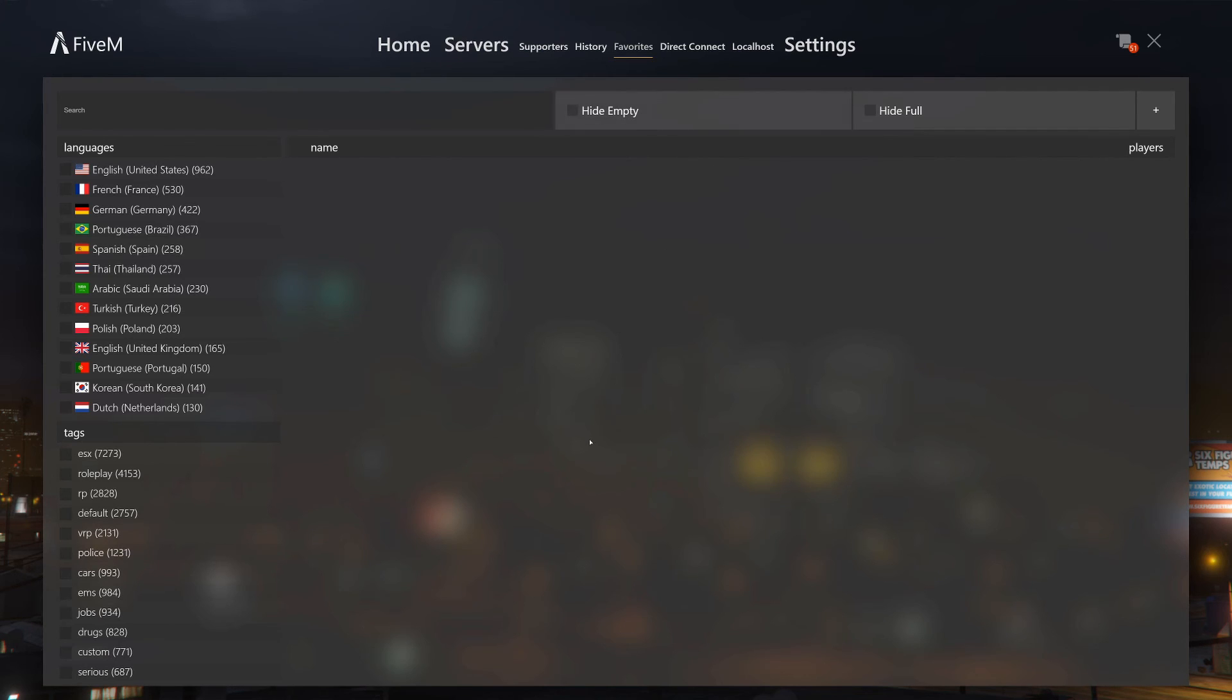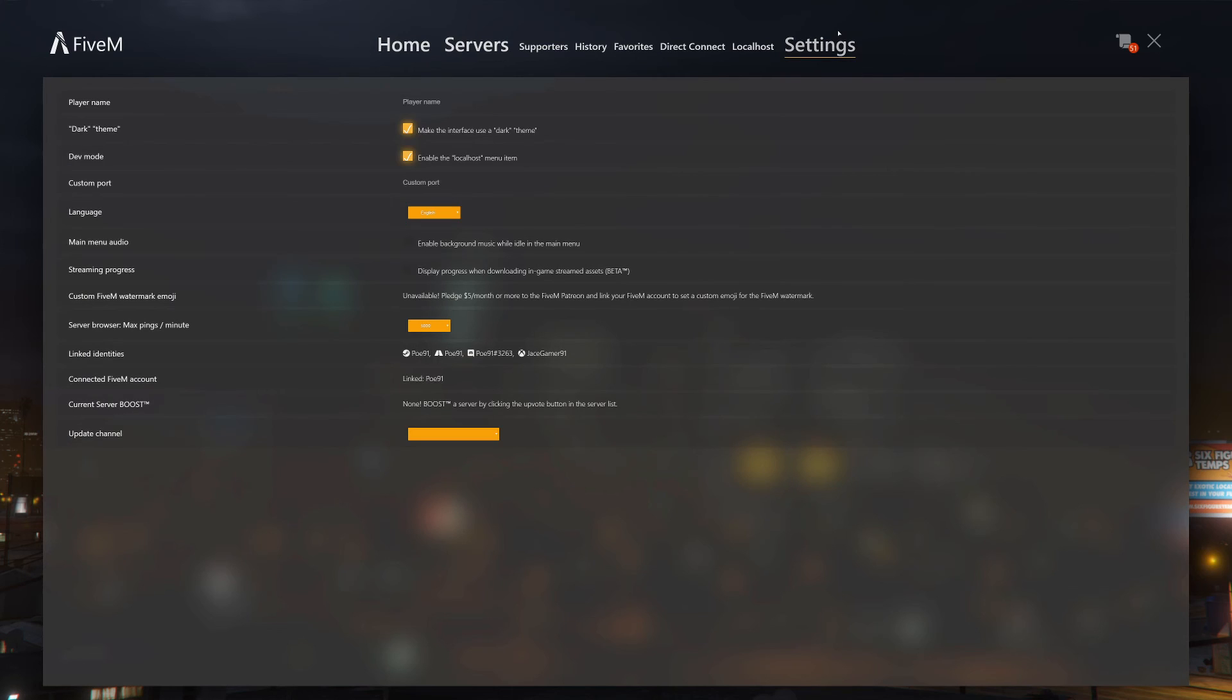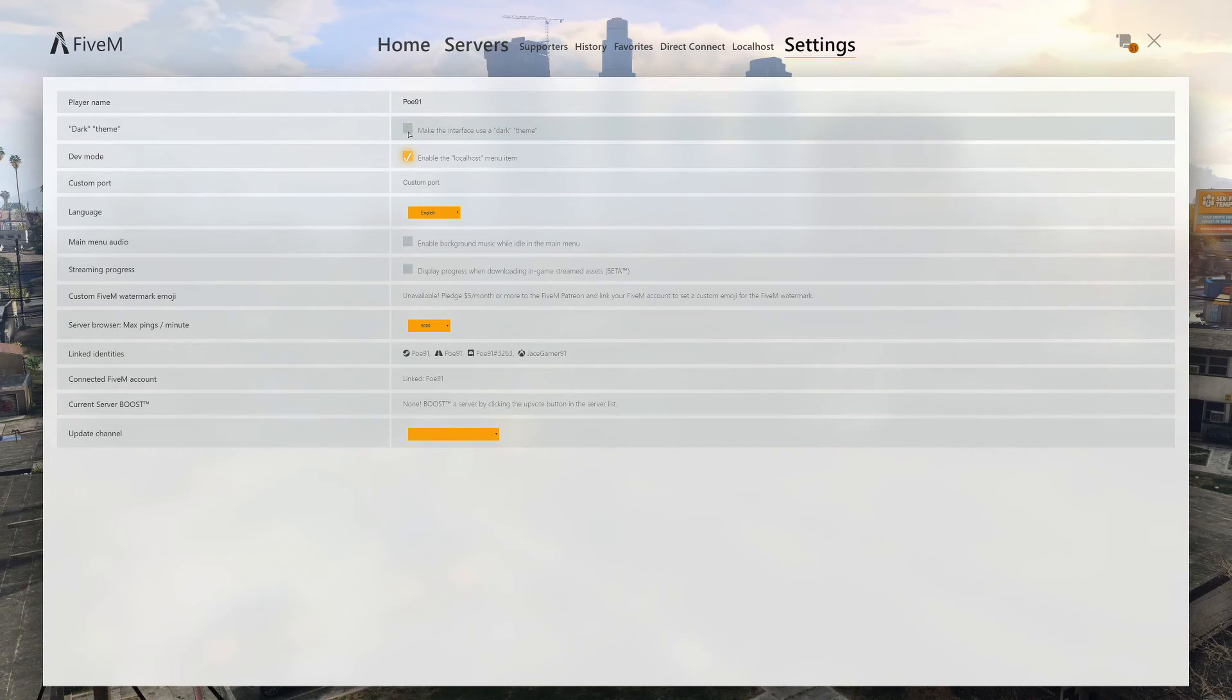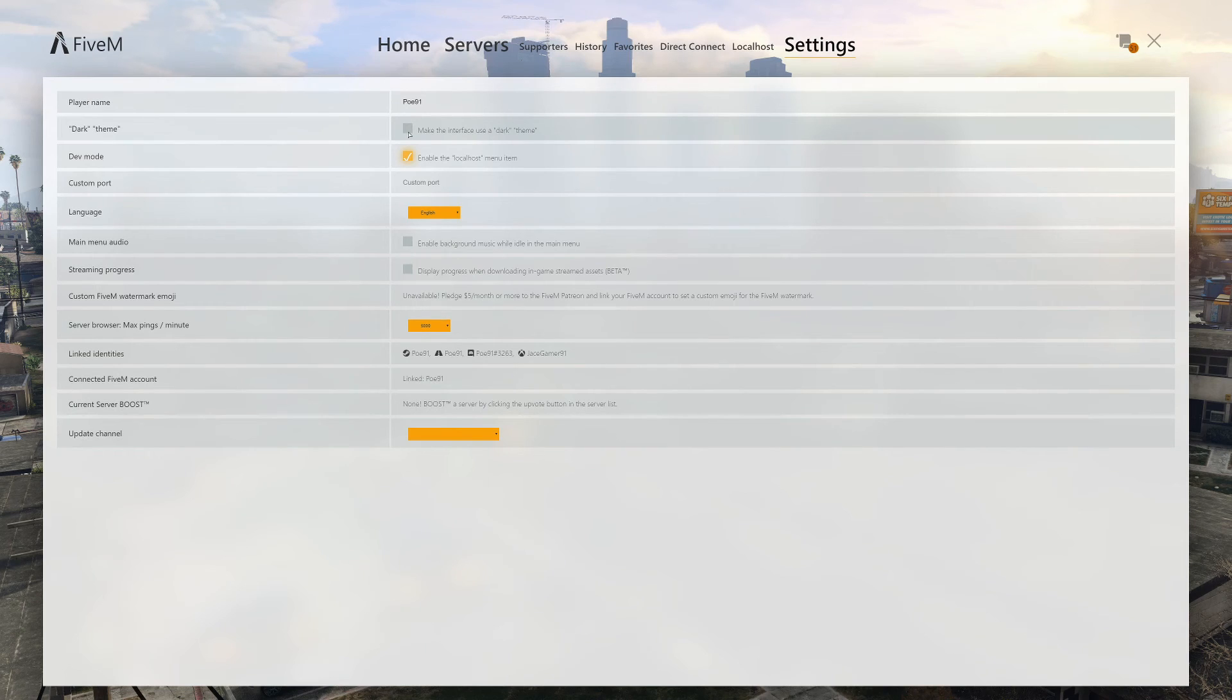Then you have localhost which if you have your own home server that you run then you can click that and it'll automatically put you in that. But if you don't have one then that button means nothing. Settings, that's pretty straightforward.